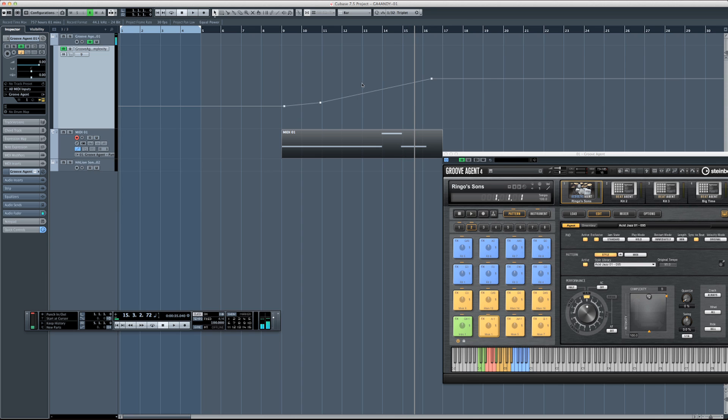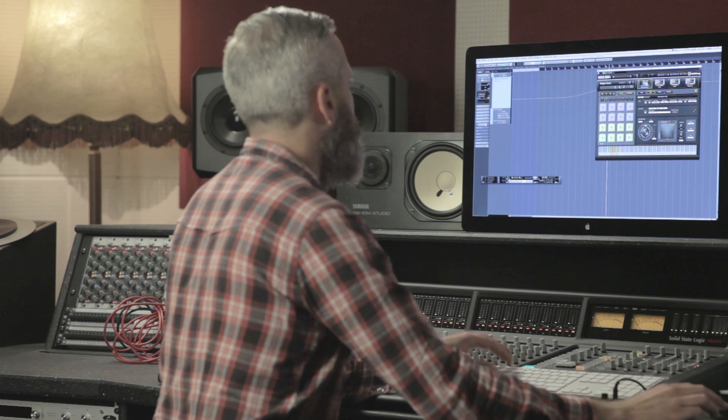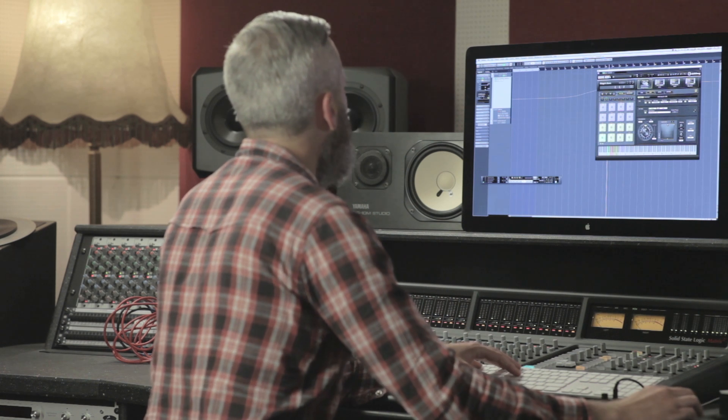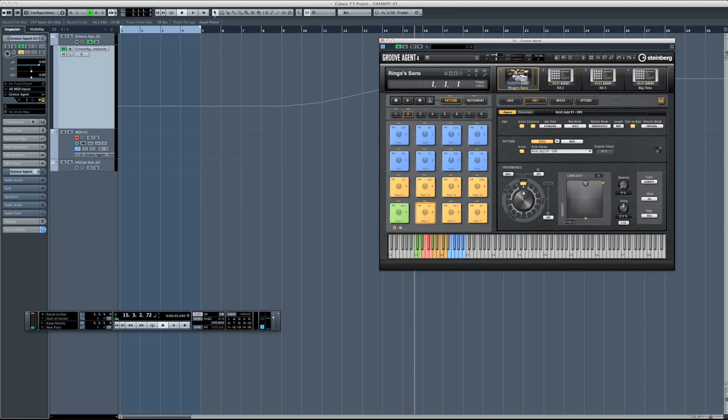So that's one way I've actually been able to use Groove Agent inside of Cubase. The other way is more the drag and drop style. Of course, everything inside of Cubase is always drag and drop.